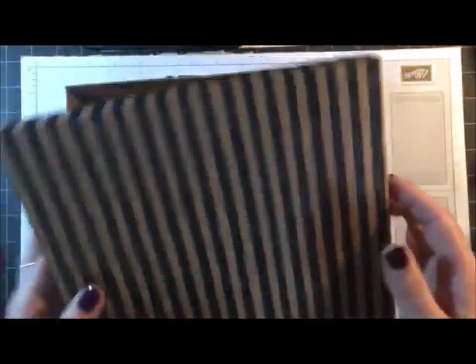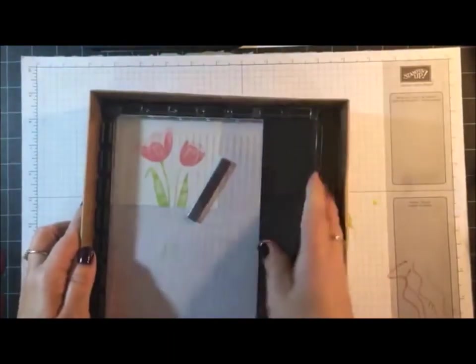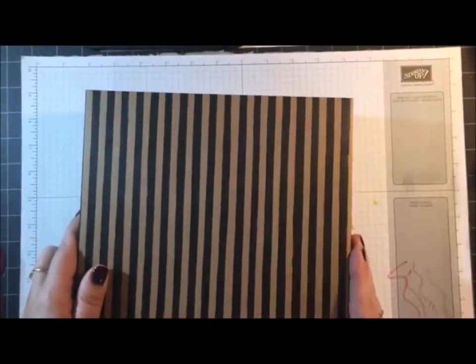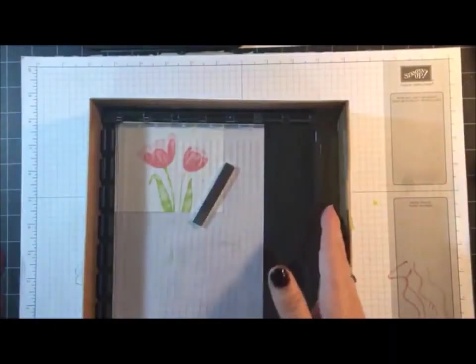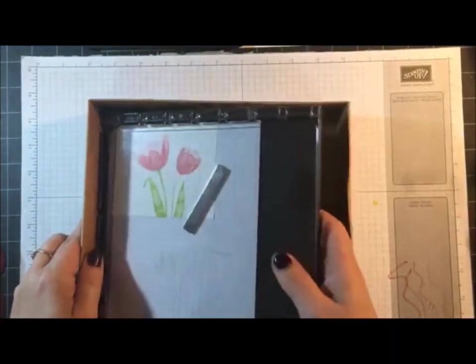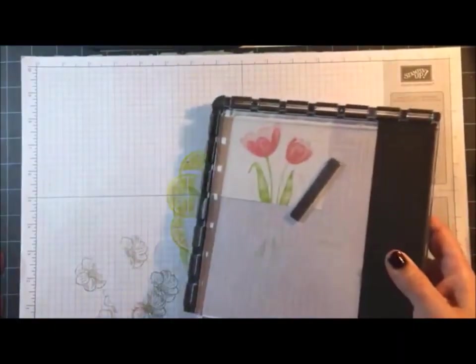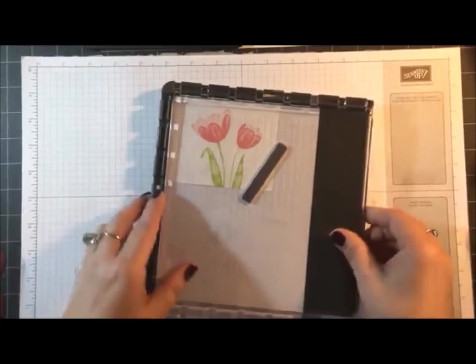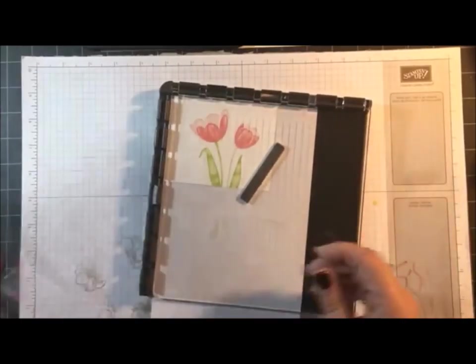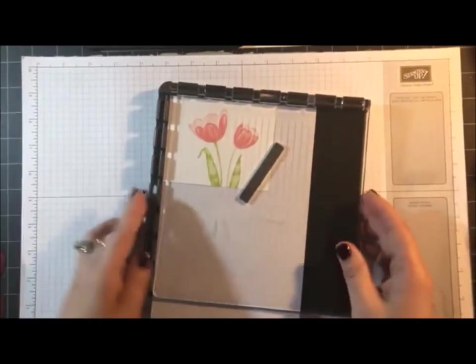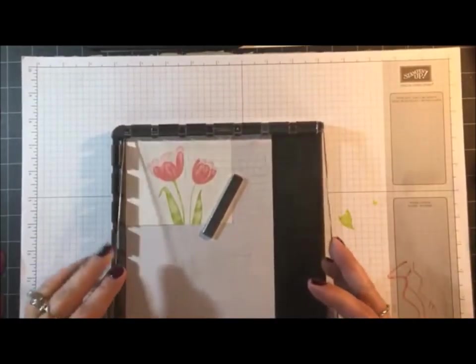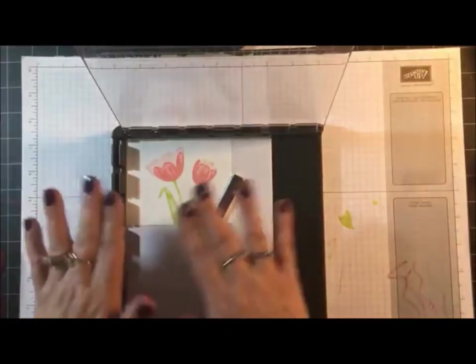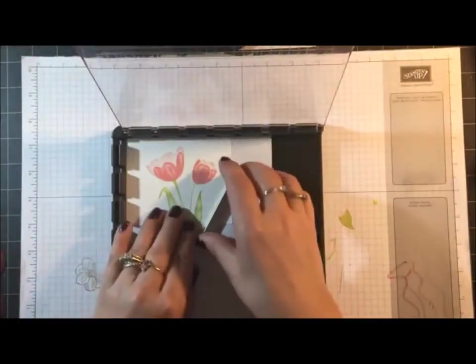Another tip I have: I have this box that I kept from one of our kits, and guess what? The Stamparatus fits perfectly in there for storage. So for now that's what I'm using. A lot of our kits come in that size box. Okay, I'm going to show you how I set up this card.